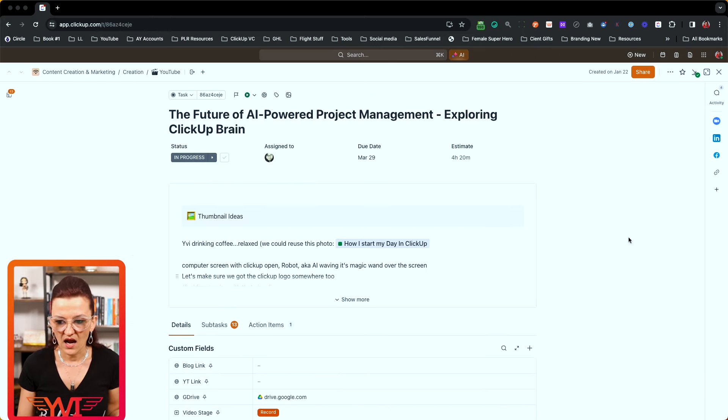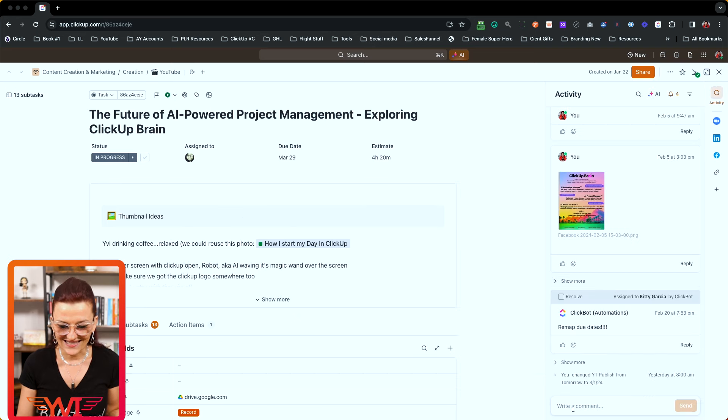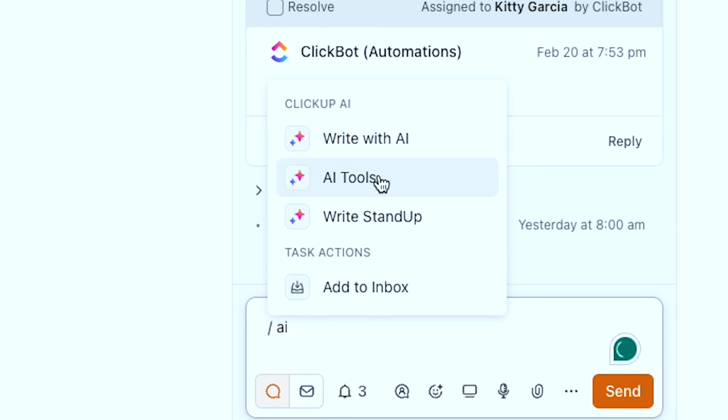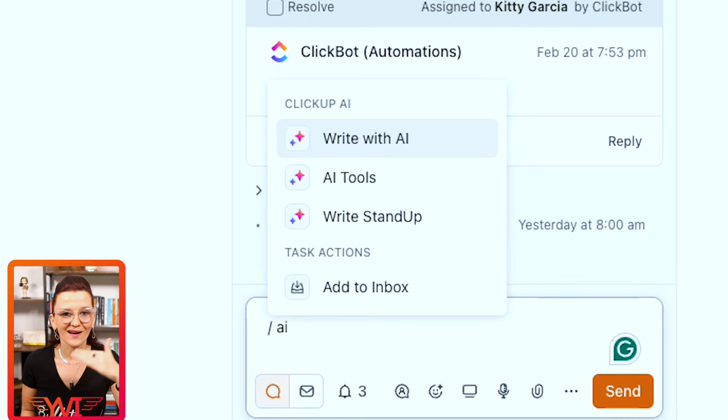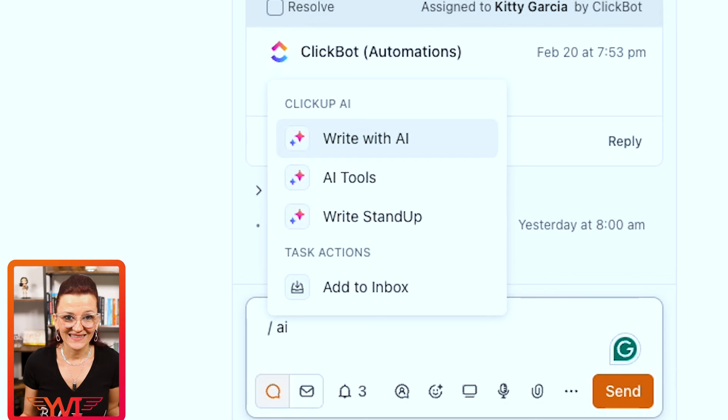The old way of pulling up ClickUp AI is still there. You can still do the forward slash and pull in your ClickUp AI Brain right where there is text. That works in your documents, in your description, in your comments — anywhere and everywhere you want it. Now you know how to activate your ClickUp AI, how to pull it up, and you've already seen a couple of ideas of where the possibilities are hinted when opening ClickUp Brain.